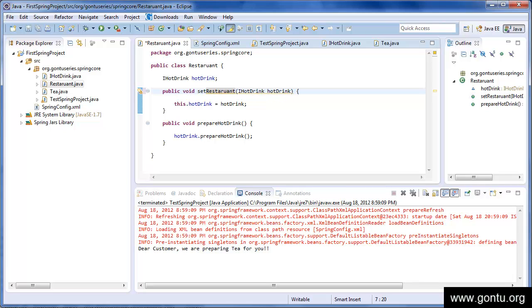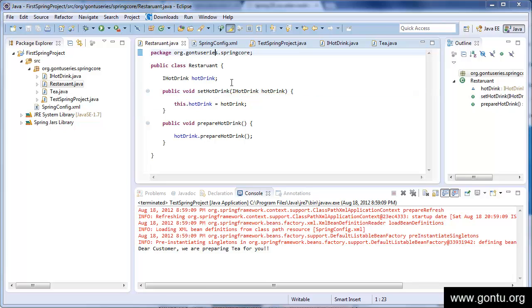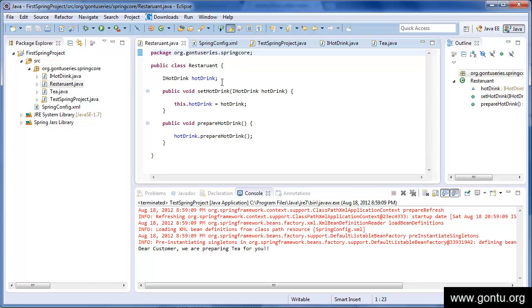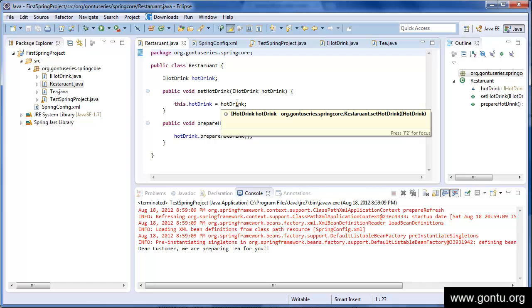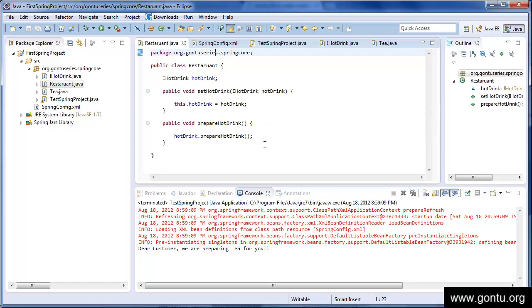Hot drink. So in the restaurant class, we just have a hot drink property, which is basically an interface, and a setter method which Spring Framework would use at runtime to set its value with the tea object.